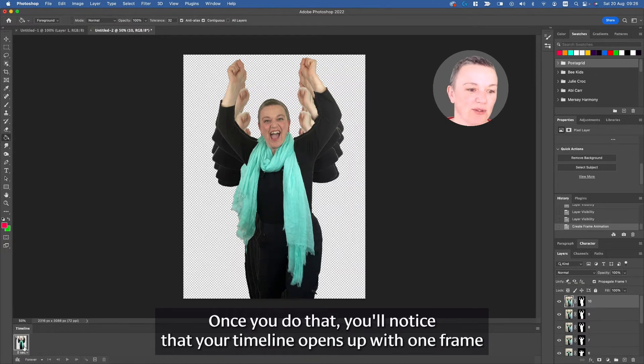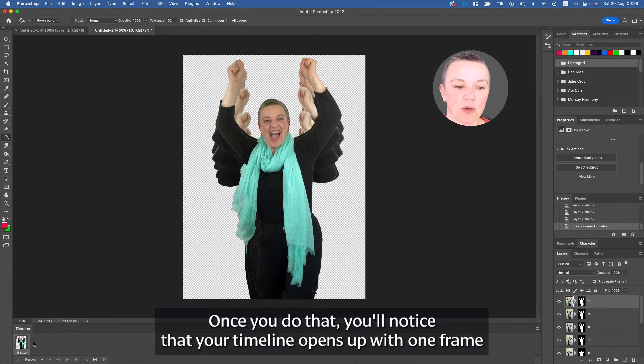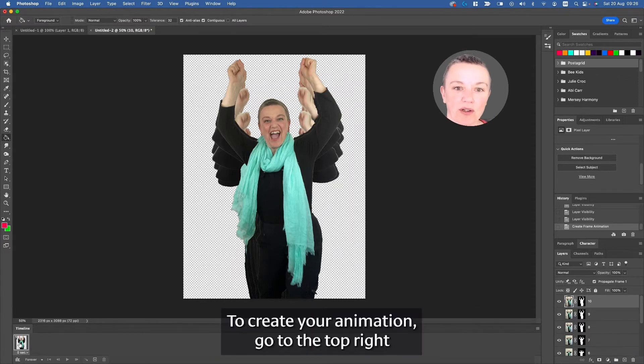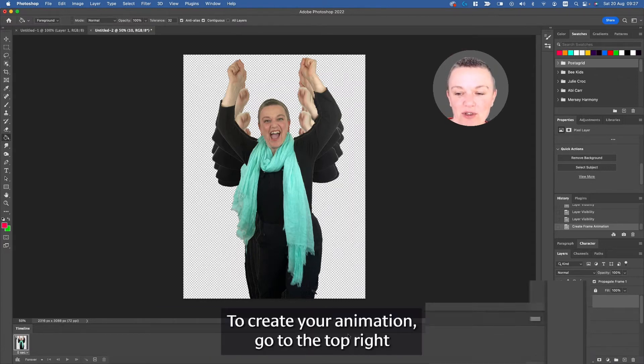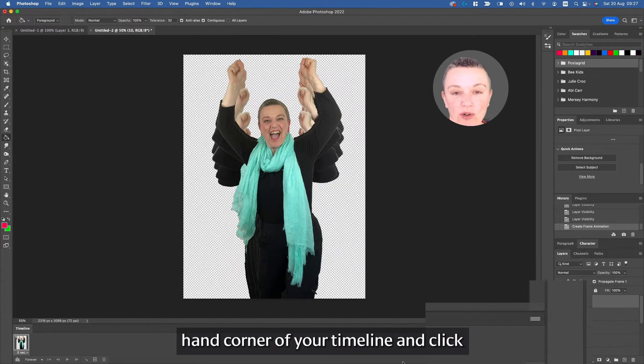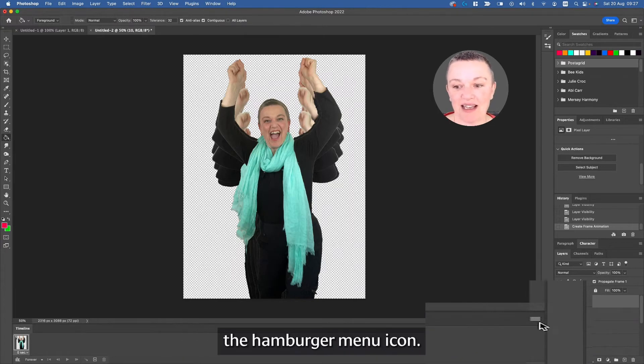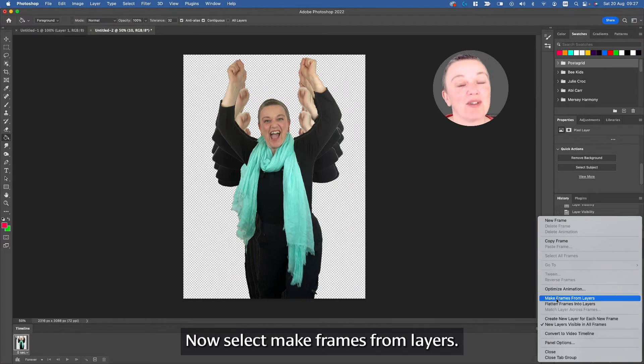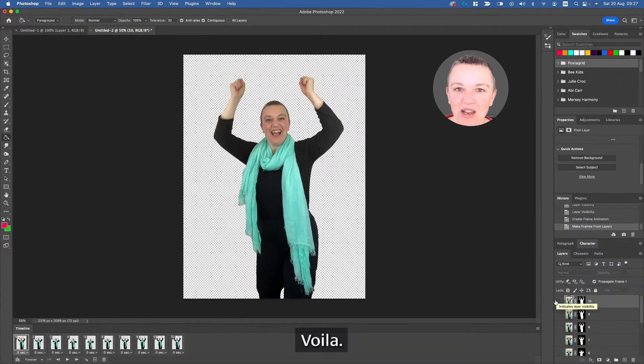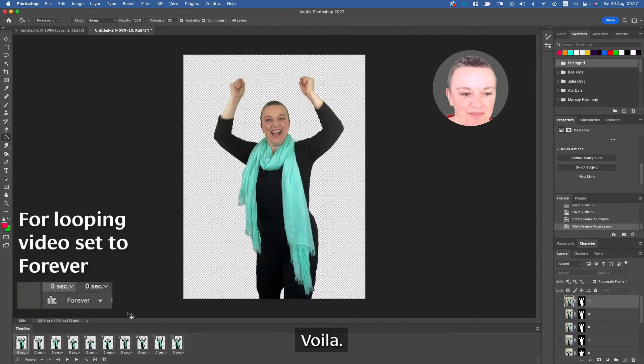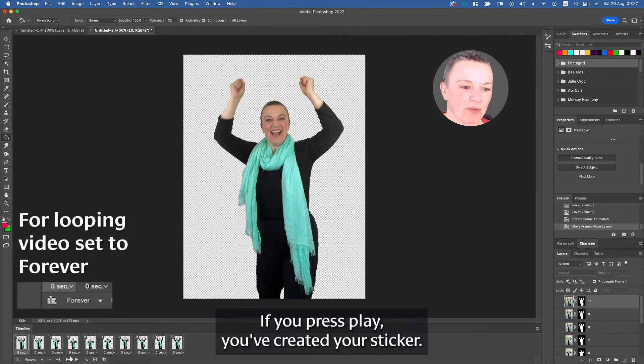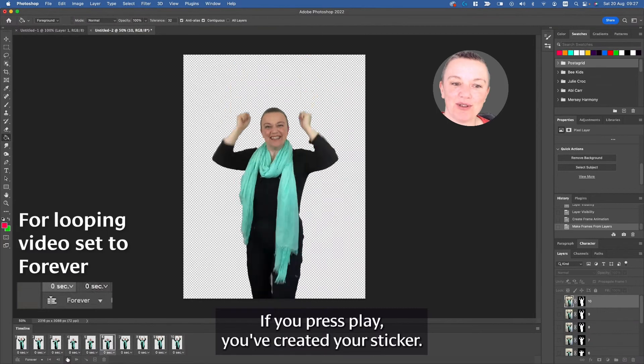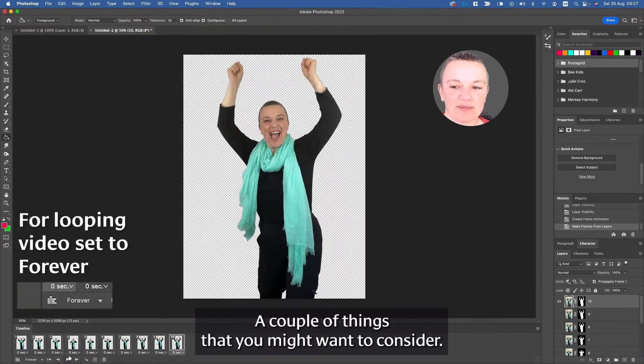Once you do that, you'll notice that your timeline opens up with one frame with all of your layers in one. To create your animation, go to the top right hand corner of your timeline and click the hamburger menu icon. Now select Make Frames from Layers. Voila! If you press play, you've created your sticker.